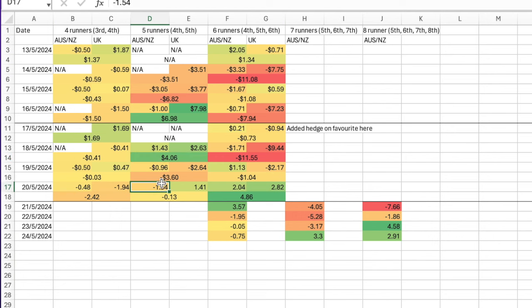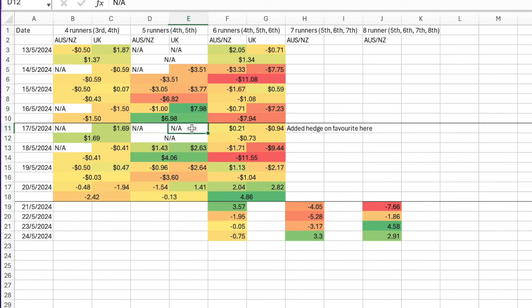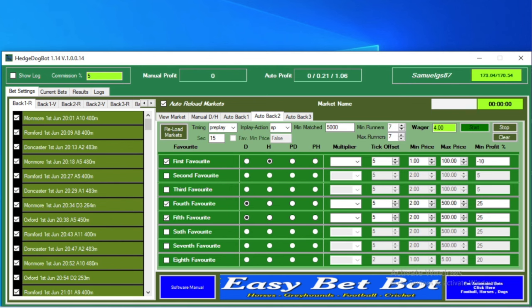So what I did particularly like was this one here with five runners in the UK. Down here, the five runners in the UK—we're looking at dutching the fourth and fifth and a hedge on the favorite. That had a reasonable number of positive days overall. So if we have a look in the hedge dog bot, that's set up like this.